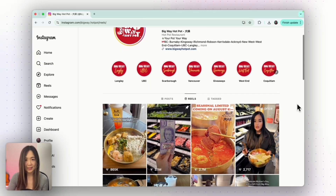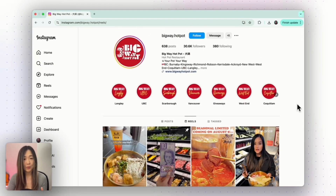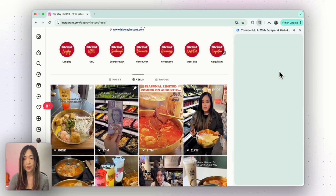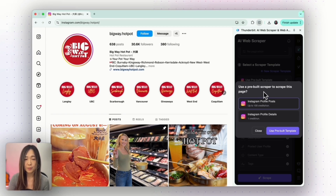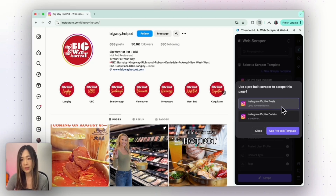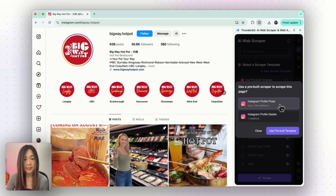But you might be thinking — okay, that's great for a basic page. What if I want to pull structured data from a big site like Instagram? We're on the Instagram page of a really popular hotpot restaurant in my area. Let's say I'm a competitor and I want to study their social media posts and steal their secret sauce — pun intended. Let's open Thunderbit. When you're on a popular site like Instagram, Thunderbit sometimes shows pre-built template options. For this page, we can choose Instagram Profile Posts and Instagram Profile Details. I want to study how they create their content, so I'll select Instagram Profile Post.